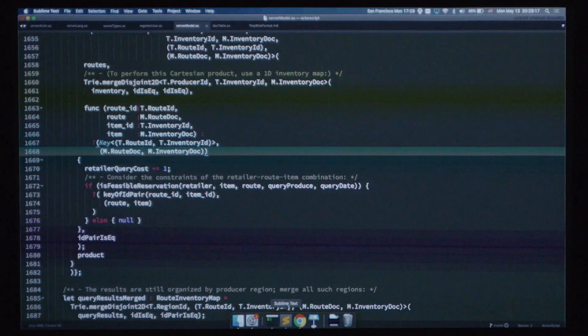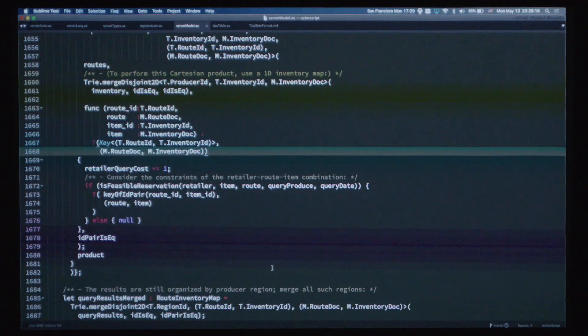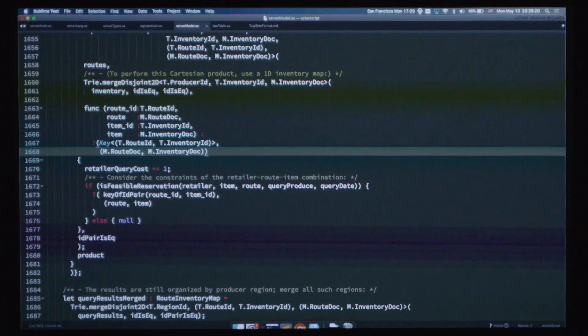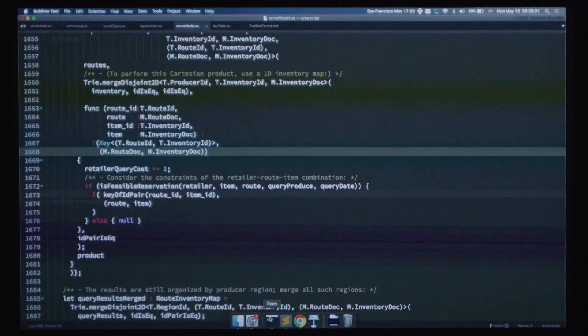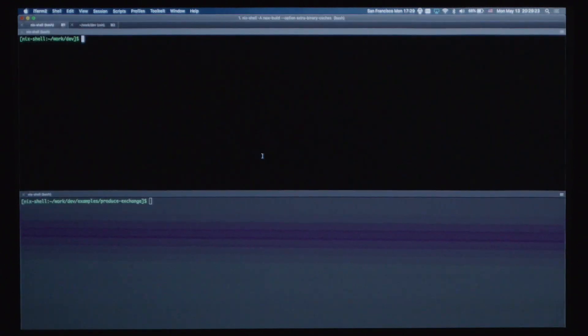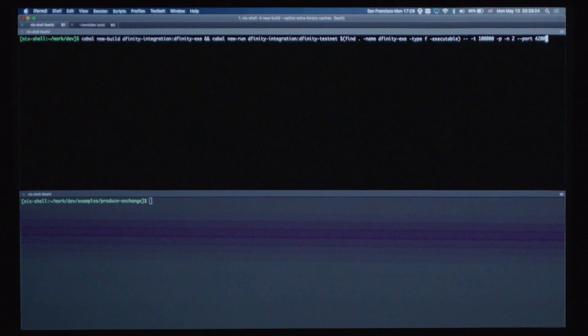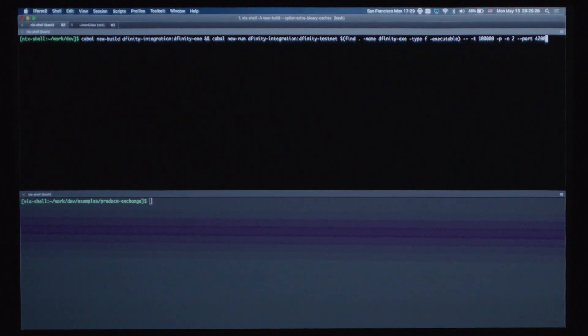Let's take a look at what this looks like with a nice UI. Up here, I'm just going to run a local testnet. This is a two-node testnet.